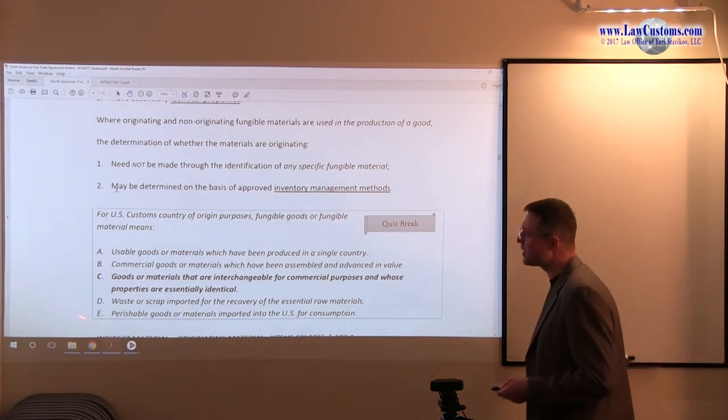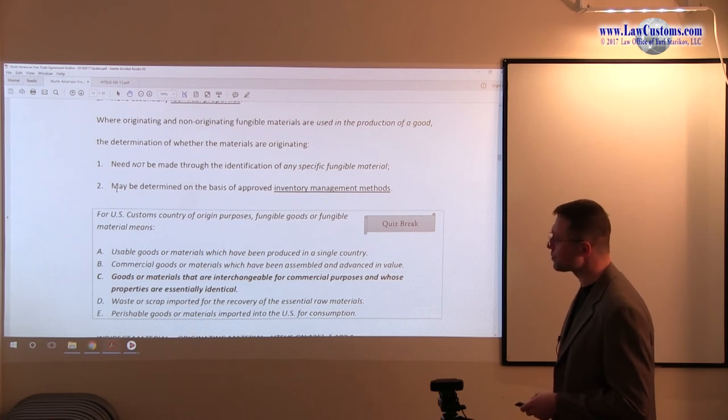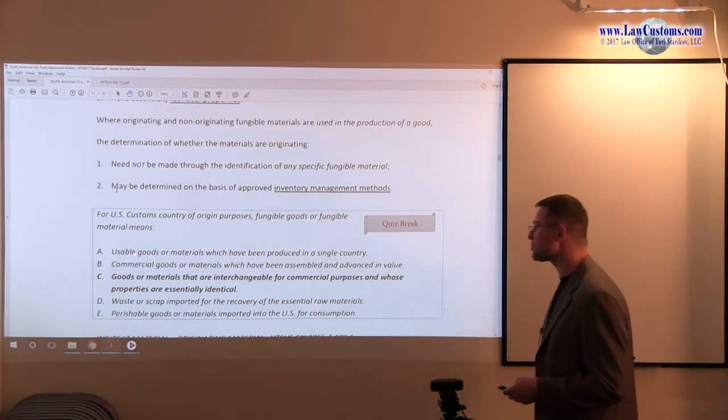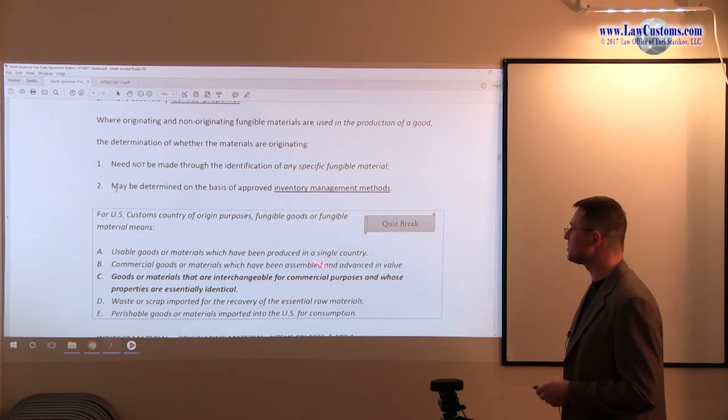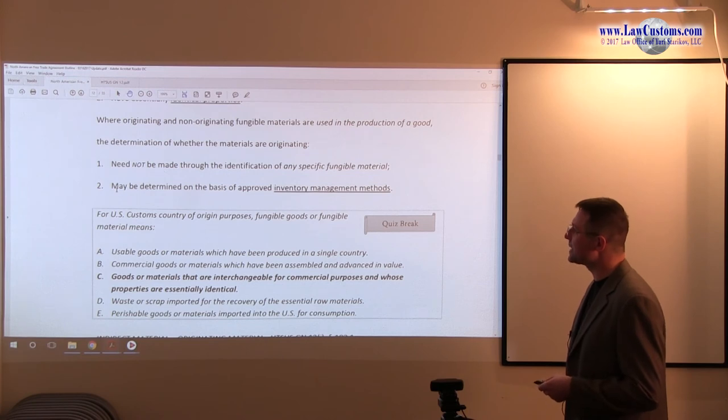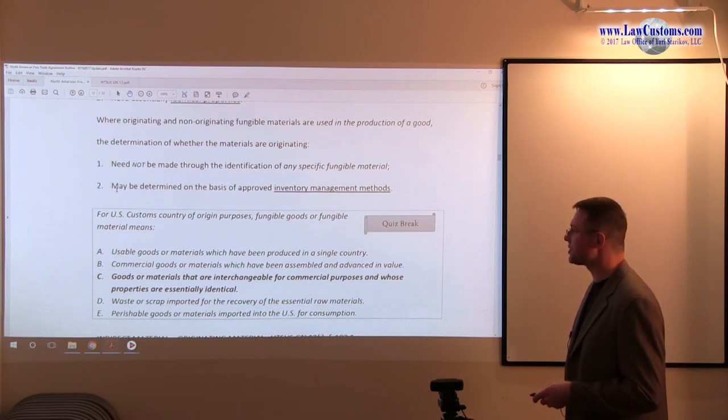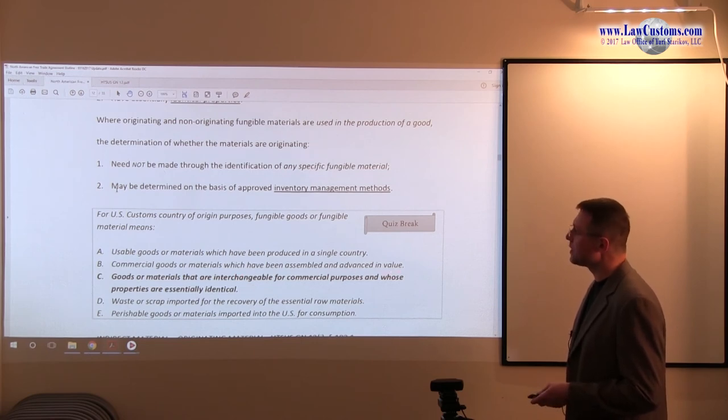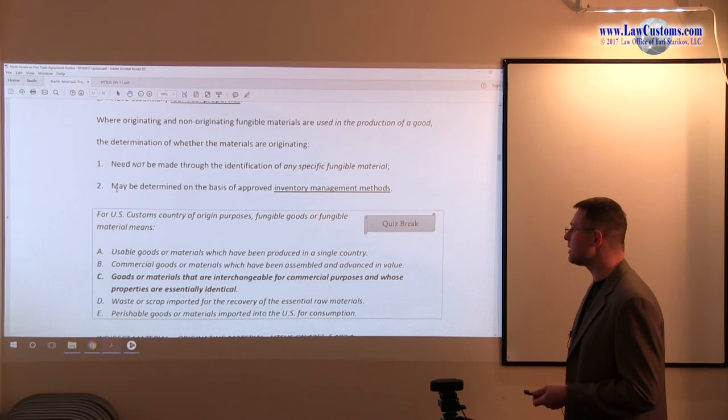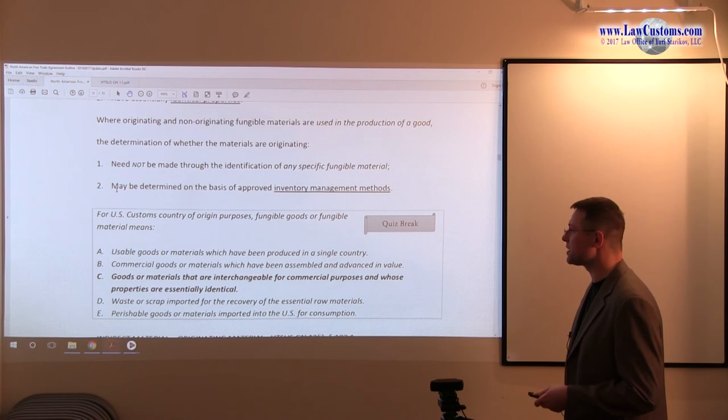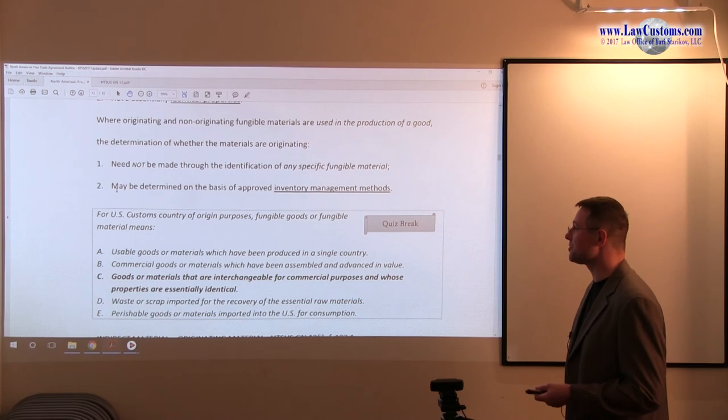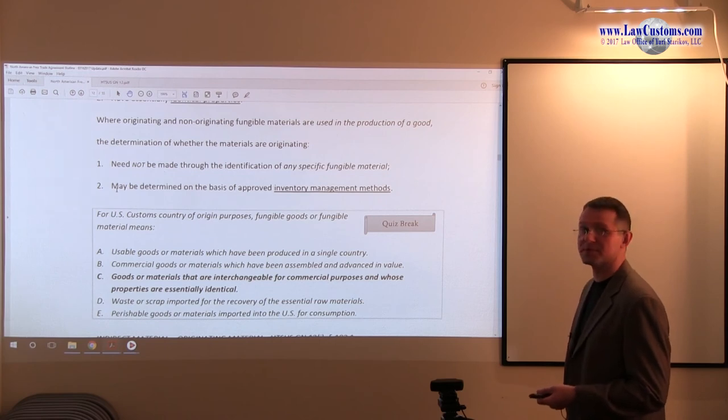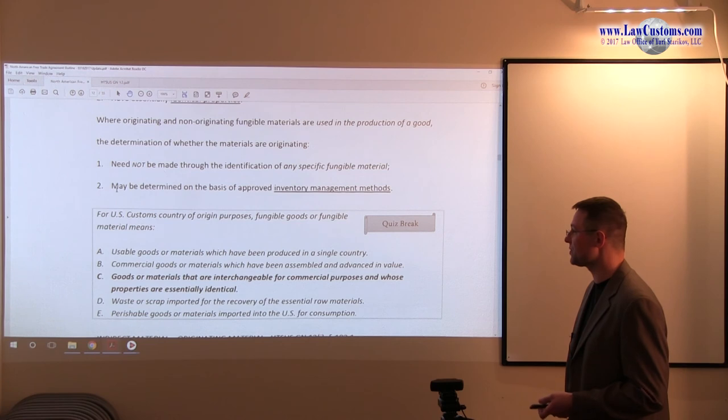Looking at the other choices throughout the question, we can see that usable goods and materials which have been produced in a single country, it can be, but the problem is you have to have those identical and interchangeable characteristics. Commercial goods that have been assembled and advanced in value. Well, yeah, the problem is that there is no those buzzwords here. Again, they can be assembled and advanced in value, but the problem is they need to be, they have to have this identical thing.